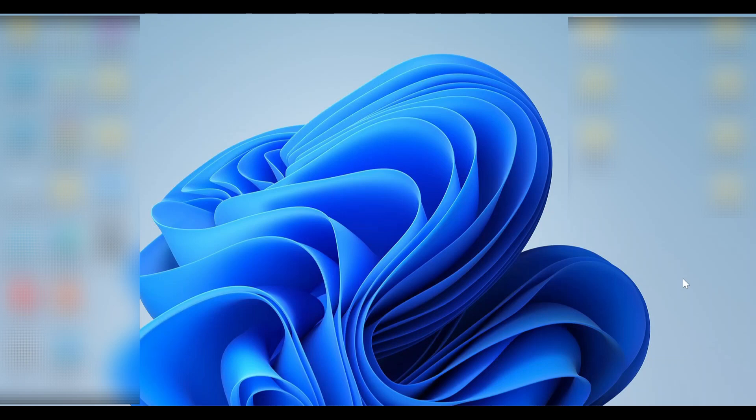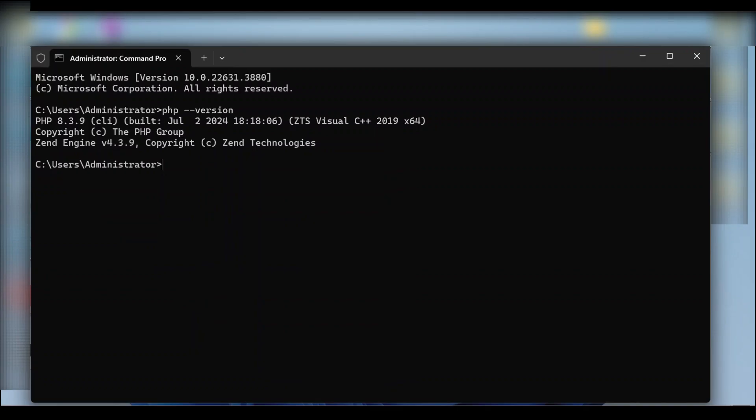Let's see how to uninstall PHP from your Windows machine. I will show you the installed PHP version in my machine. As you can see, this is the PHP version.